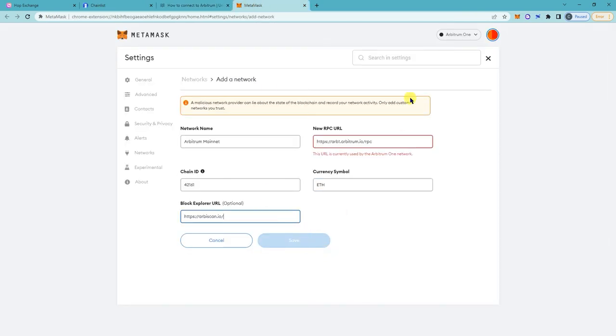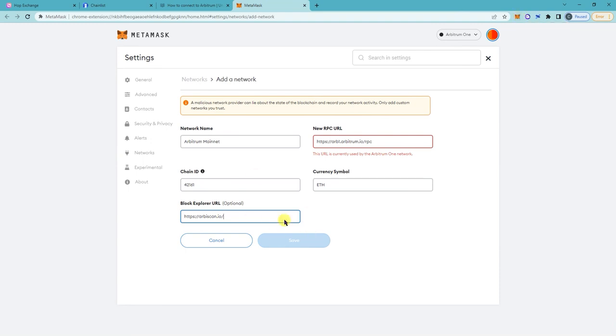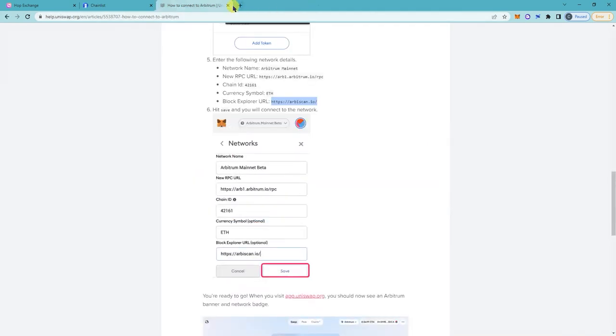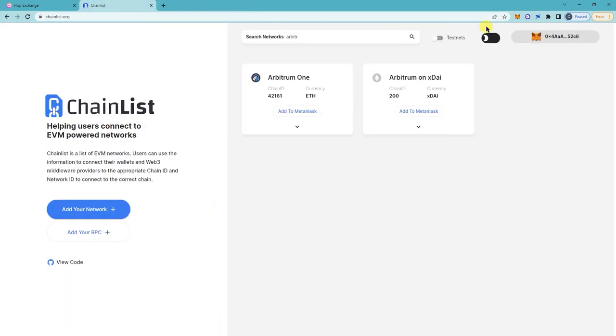You can go network name, RPC URL, chain ID, currency symbol, and then click on save and it should add the Arbitrum network on your Metamask. But since we already have it added, this won't allow us to save, but that's how you would do it manually.